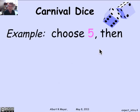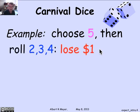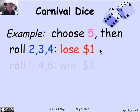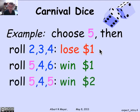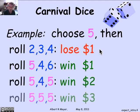Let's do an example. Suppose your favorite number was five — you announce that to the dealer, and then the dice start rolling. If your roll came up two, three, and four, there are no fives, so you've lost $1. On the other hand, if your rolls came out 5, 4, 6, there's one five and you've won $1. If it came out 5, 4, 5, there are two fives and you've won $2. And if it was all fives, you've won $3.